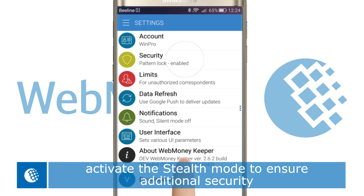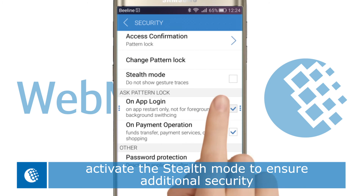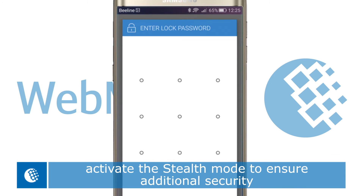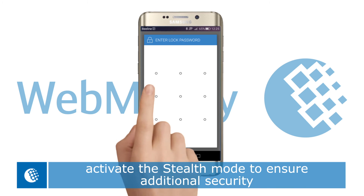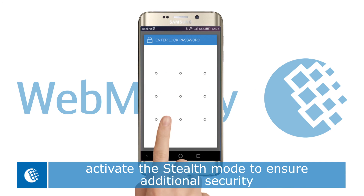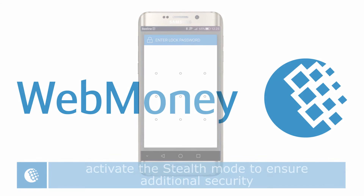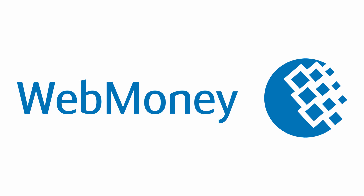New security settings will allow you to visually hide the swipe to unlock function. We'll see you again next time.